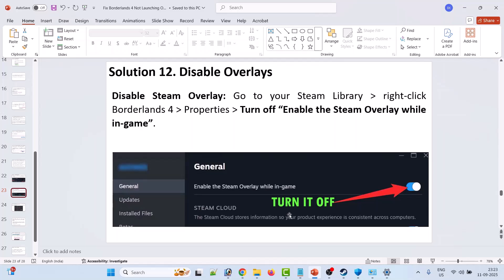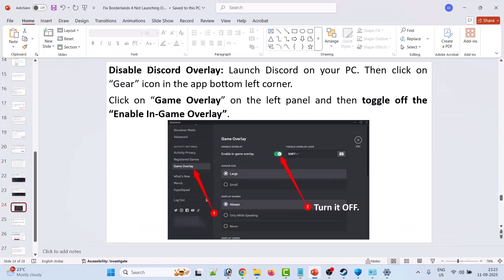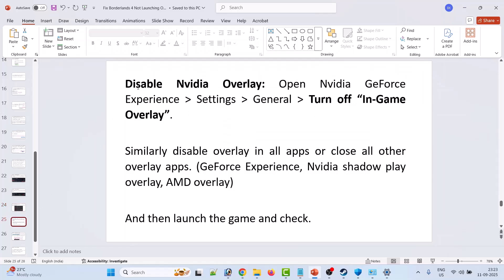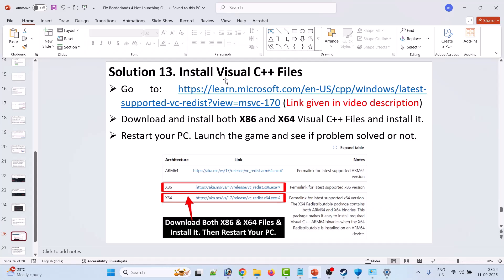Solution 12: disable overlays. Open Steam, go to your Steam Library, right-click Borderlands 4, go to Properties, and turn off Enable the Steam Overlay While In-Game. To disable the Discord overlay, open Discord, click the gear icon in the bottom left corner, click Game Overlay on the left panel, and toggle off Enable In-Game Overlay. To disable the NVIDIA overlay, open NVIDIA GeForce Experience Settings, go to General, and turn off In-Game Overlay. Similarly disable overlays in all other apps such as GeForce Experience, NVIDIA ShadowPlay, and AMD Overlay, then launch the game and check.